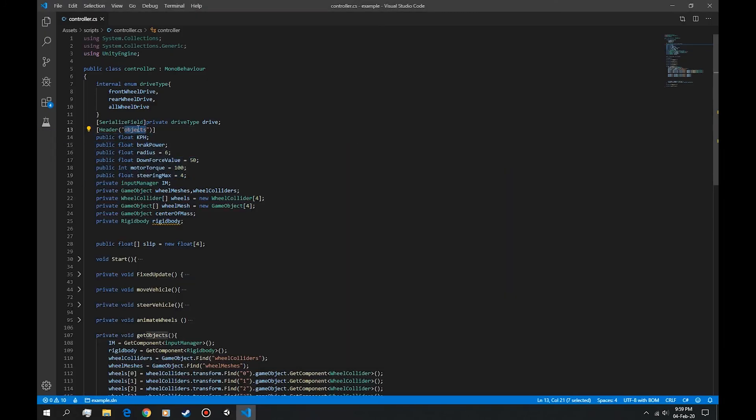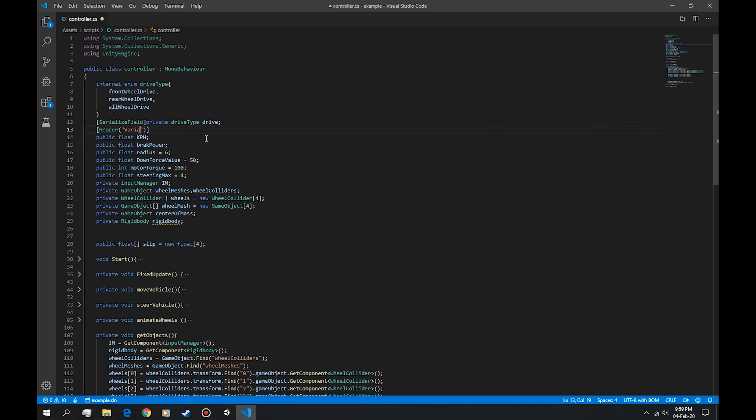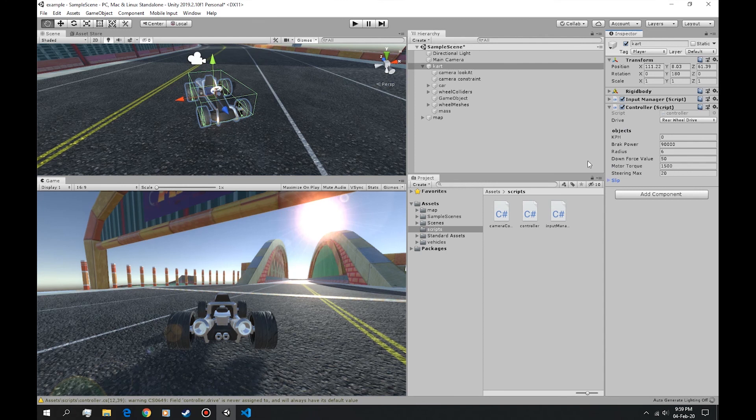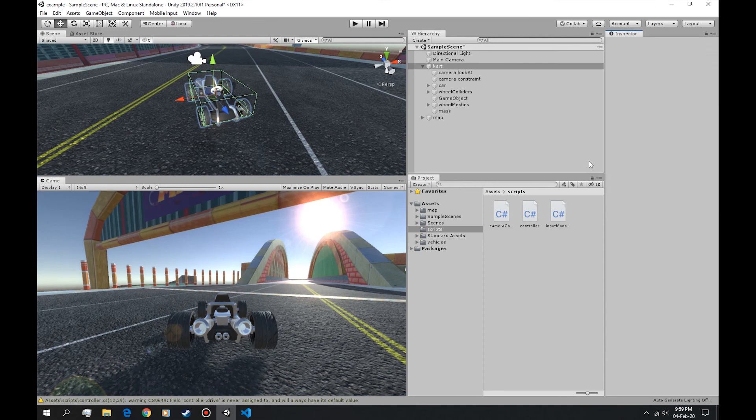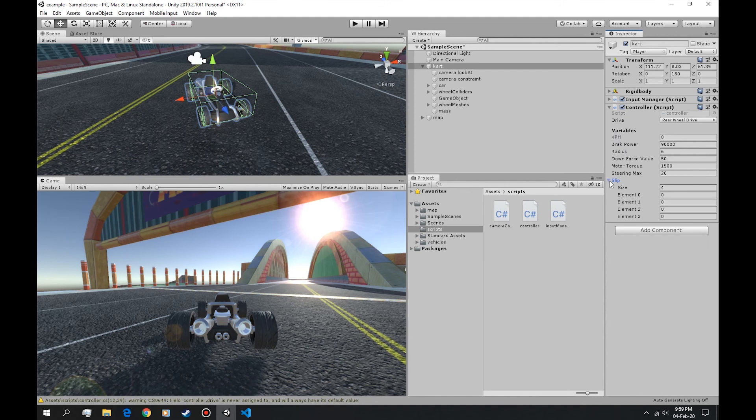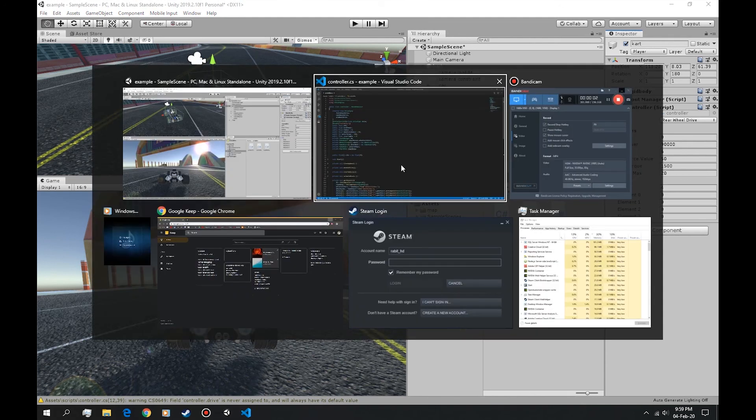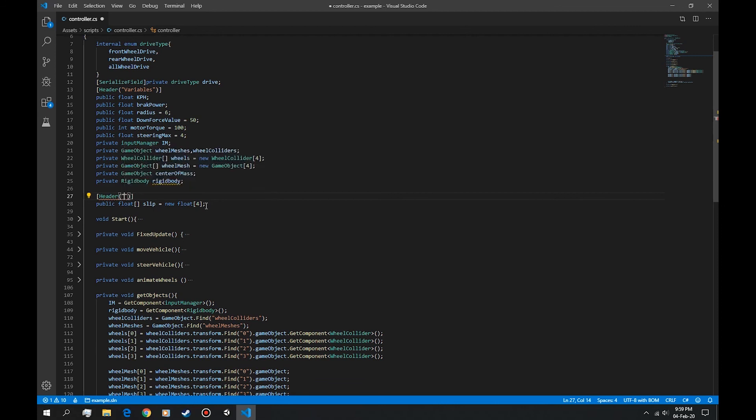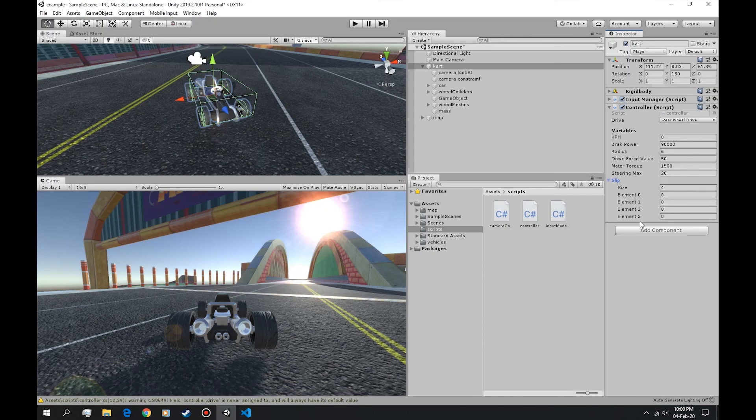So instead let's name this variables. Okay we have variables. And now in the slip, let's change the slip. Let's do a header. Let's just name this debug, because we have to get rid of this at some point.